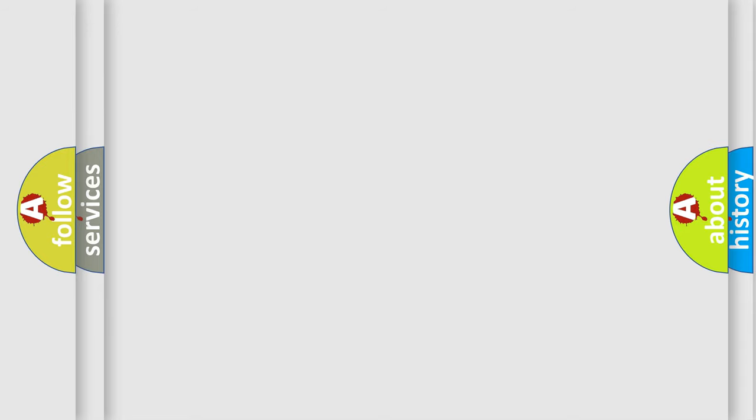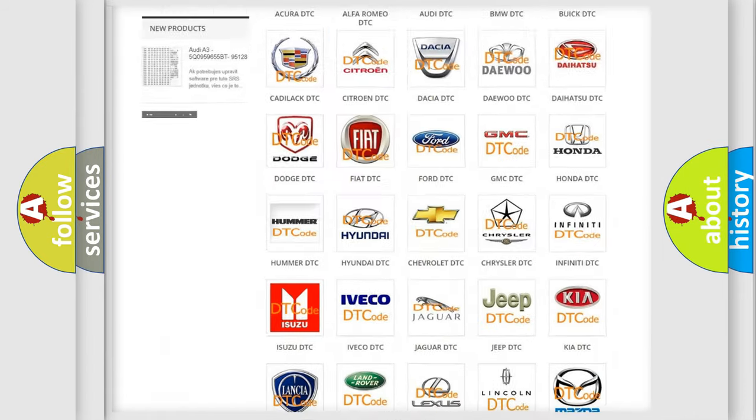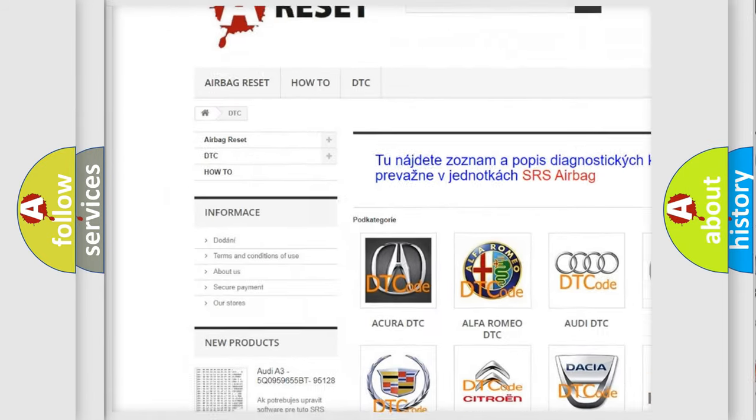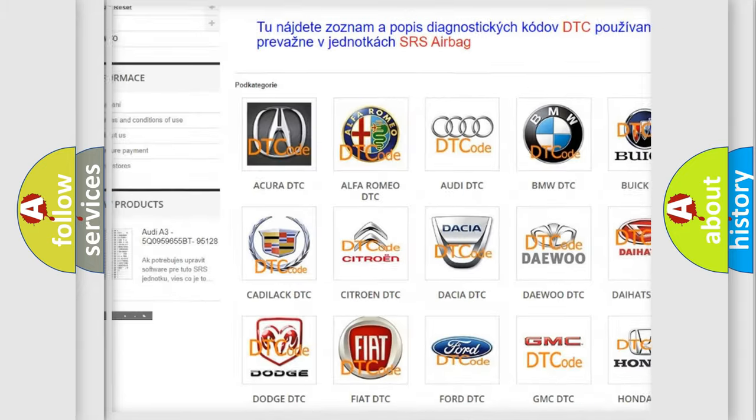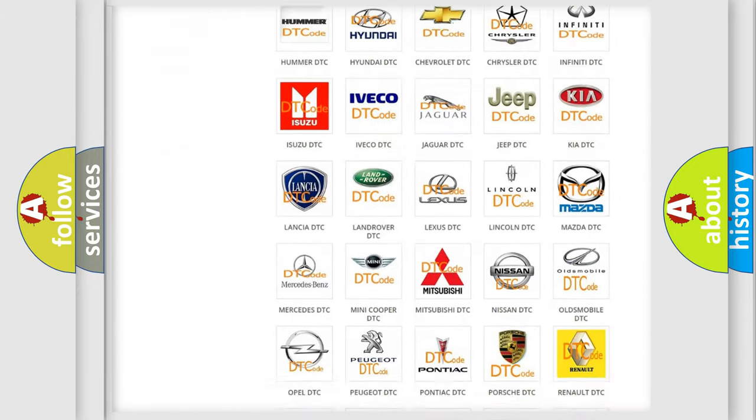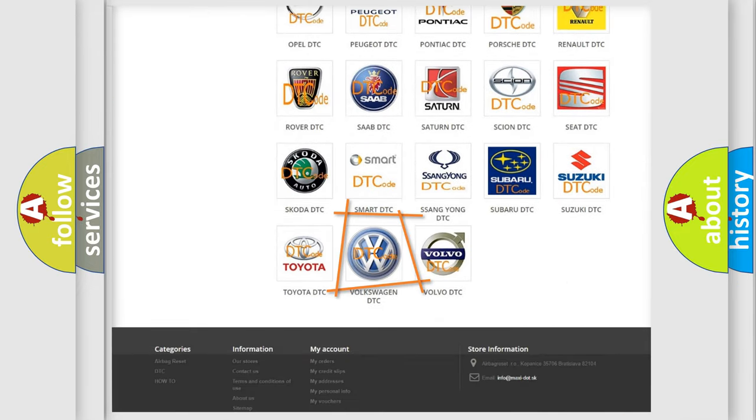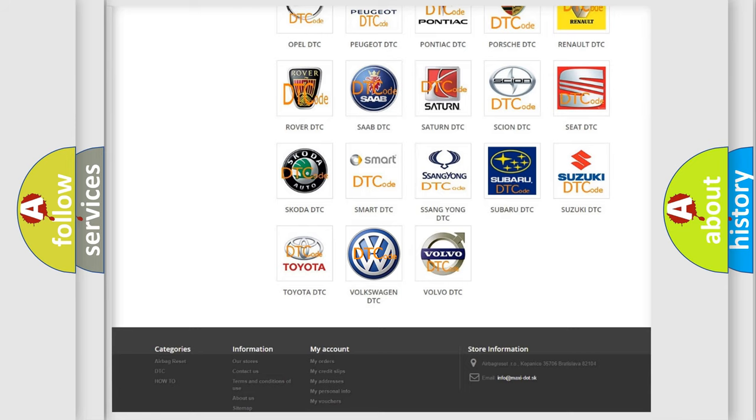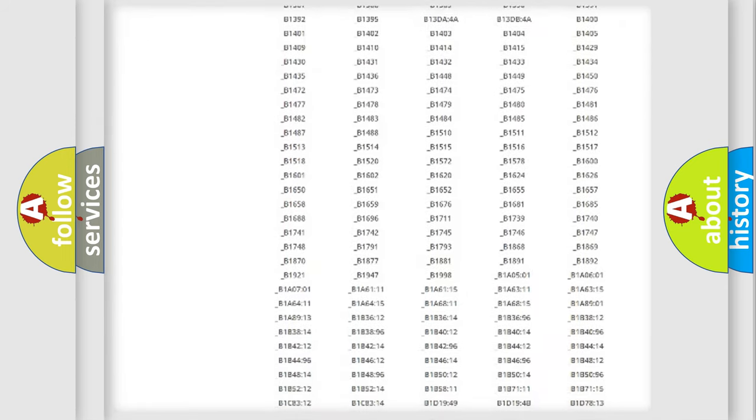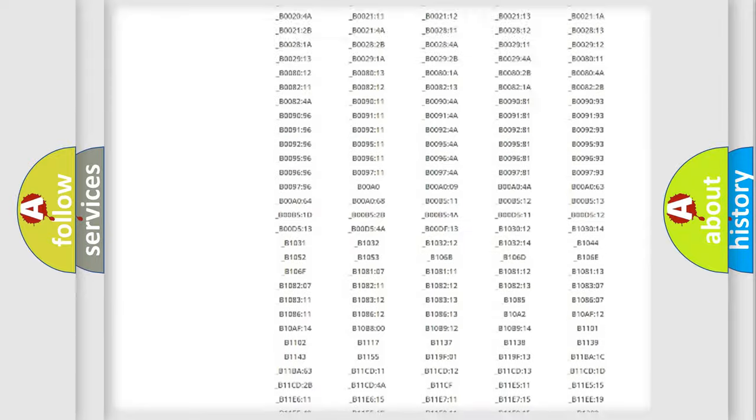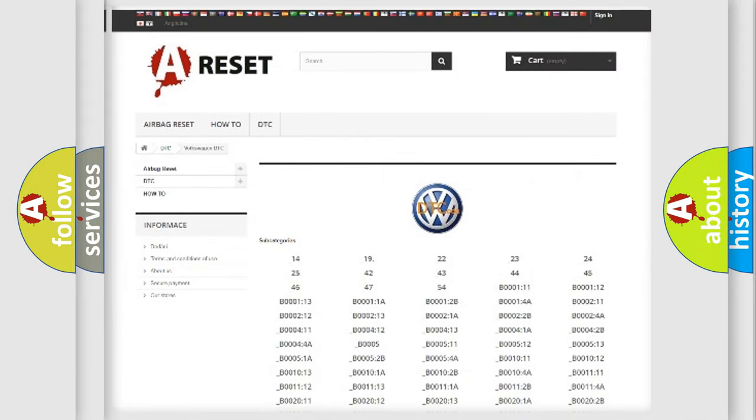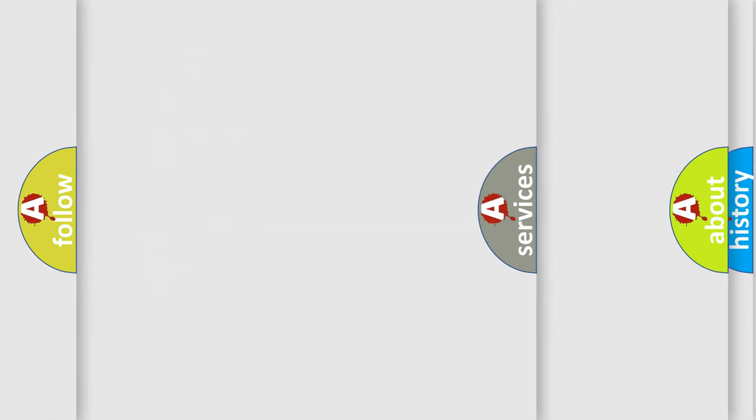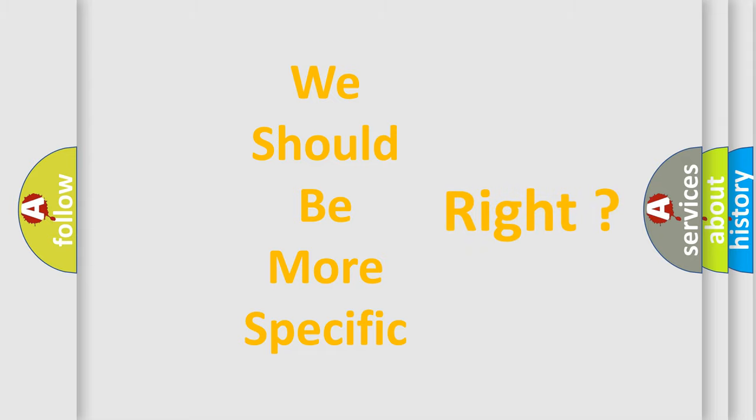Our website airbagreset.sk produces useful videos for you. You do not have to go through the OBD2 protocol anymore to know how to troubleshoot any car breakdown. You will find all the diagnostic codes that can be diagnosed in Volkswagen vehicles. Also many other useful things. The following demonstration will help you look into the world of software for car control units.